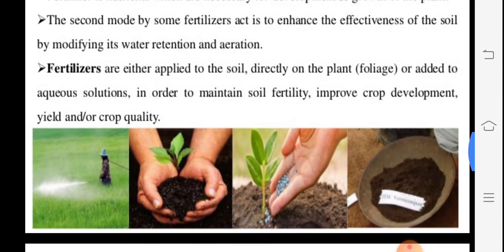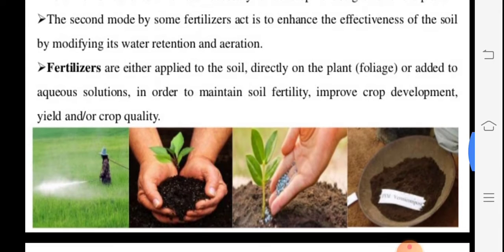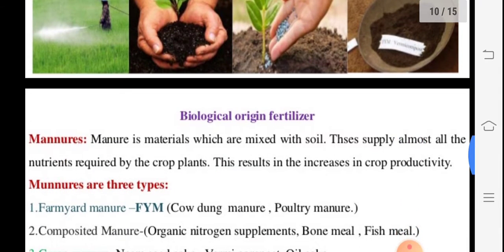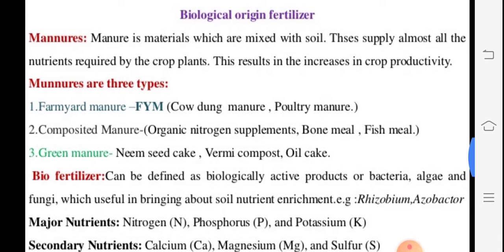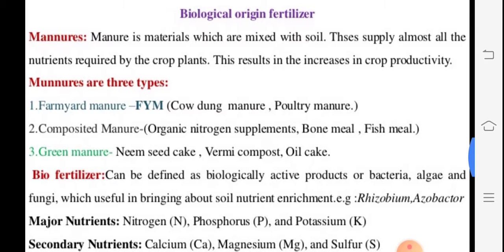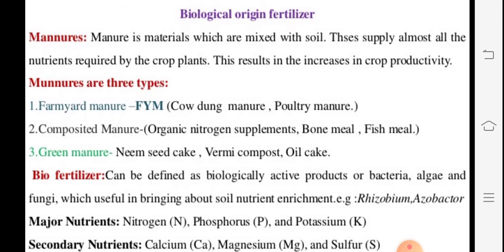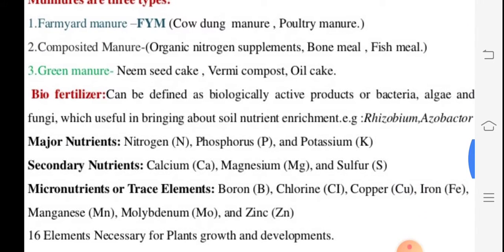Natural fertilizers include FYM (farm yard manure) and compost. Biological-origin fertilizers are grouped in three types: manures (farm yard manure, composted manure, and green manure). Our cow dung manure and poultry manure; composted manure is the organic nitrogen supplement — bone meal or fish meal. Green manure includes neem seed cake, compost, or oil cake.